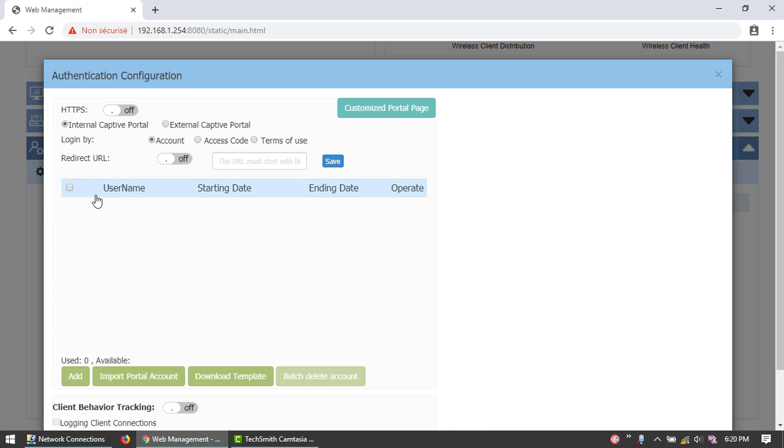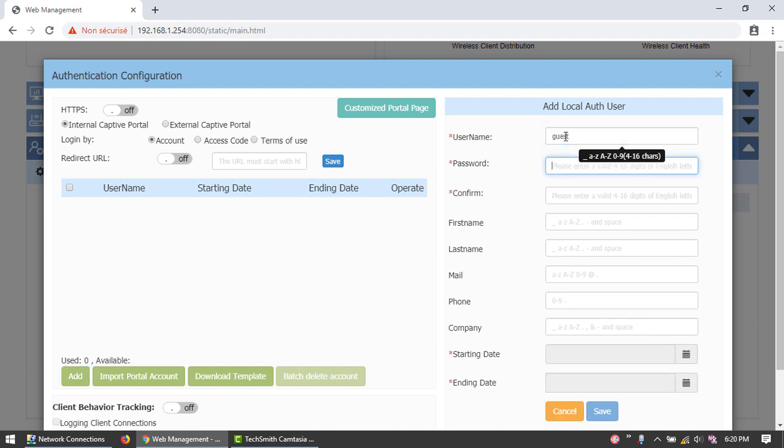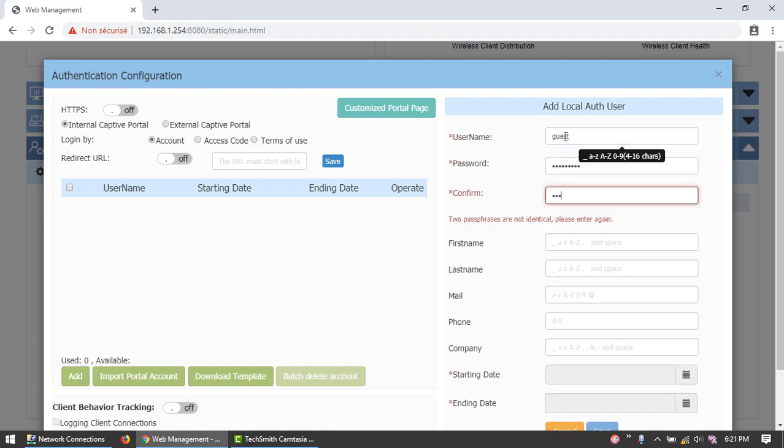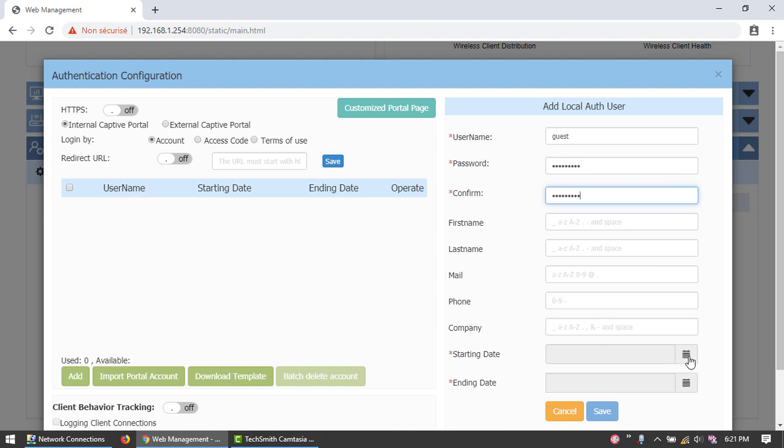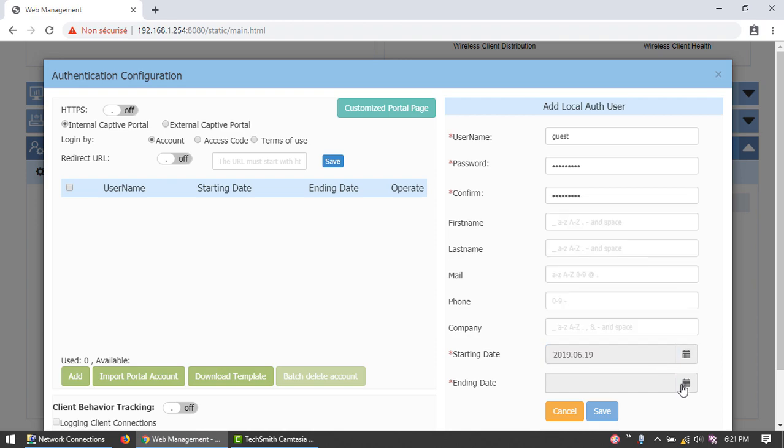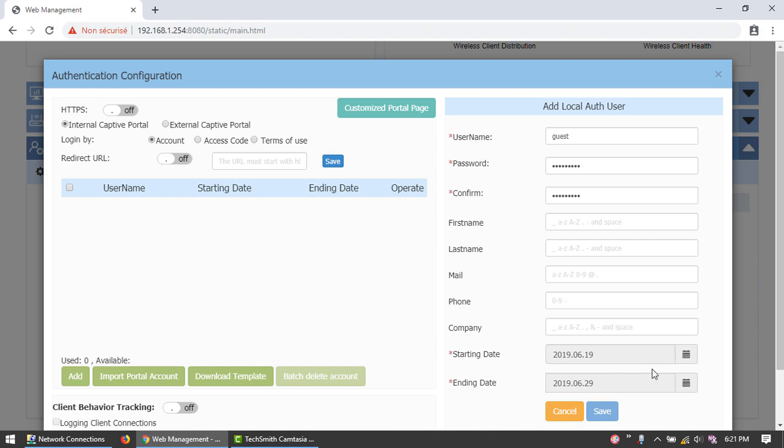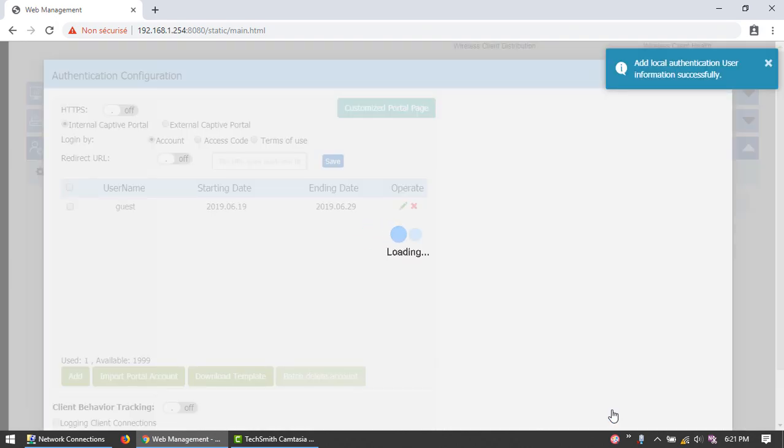Click Add and enter a user name and password. Start date and end date. A new guest has been created in the internal database of the AP.